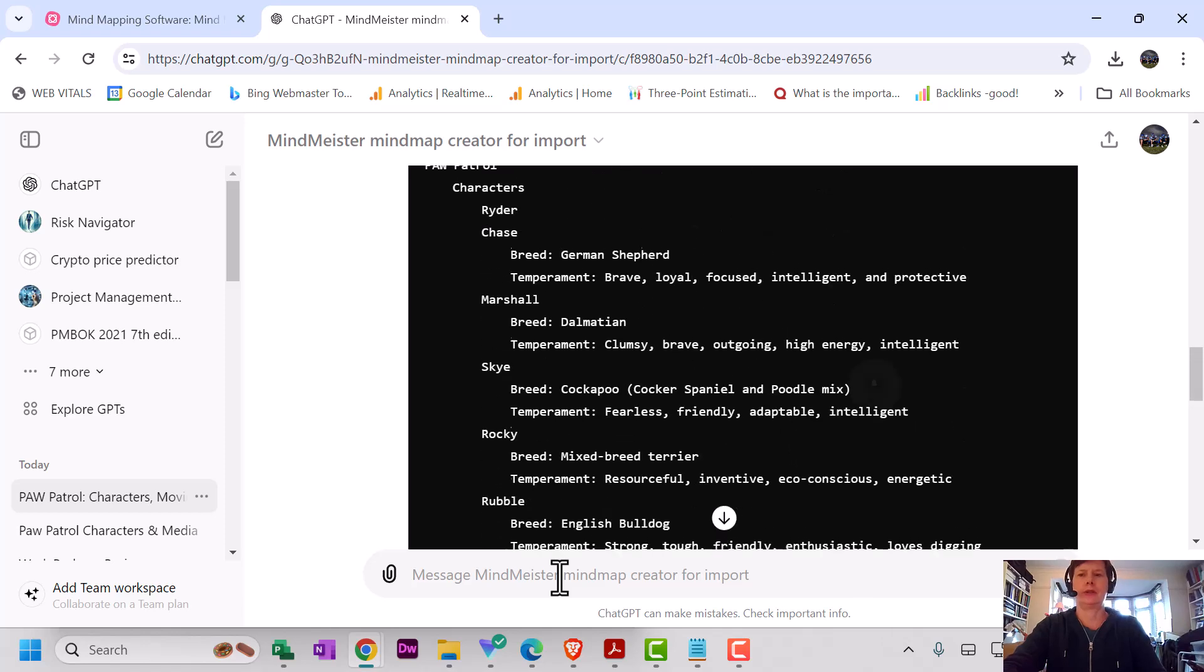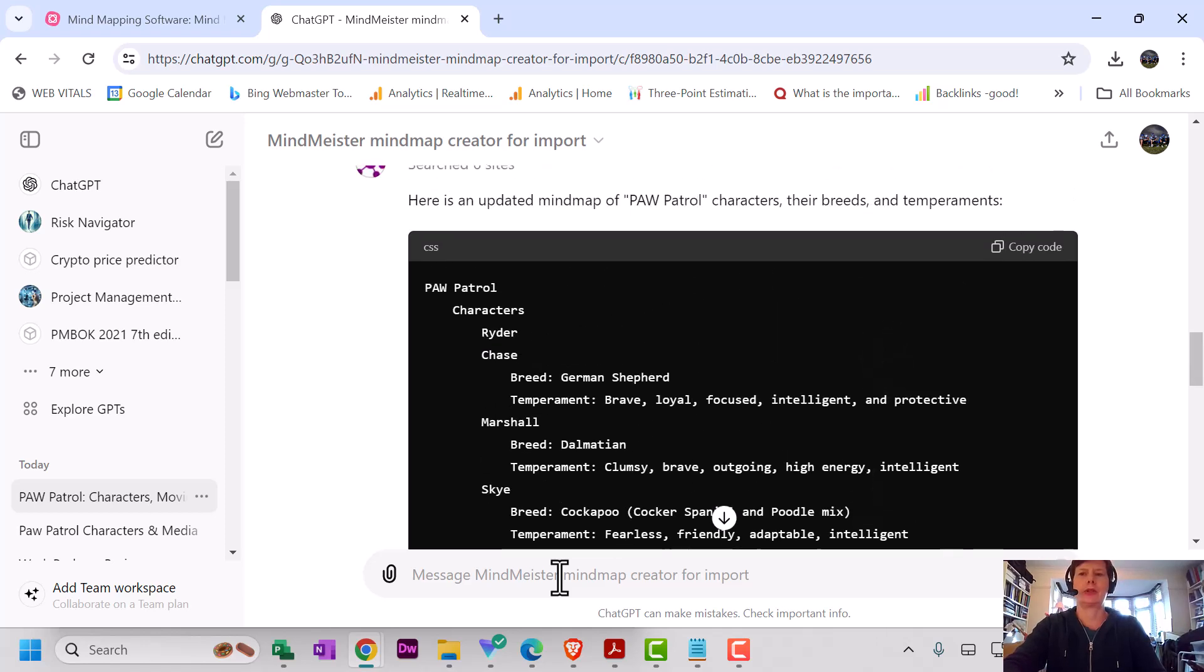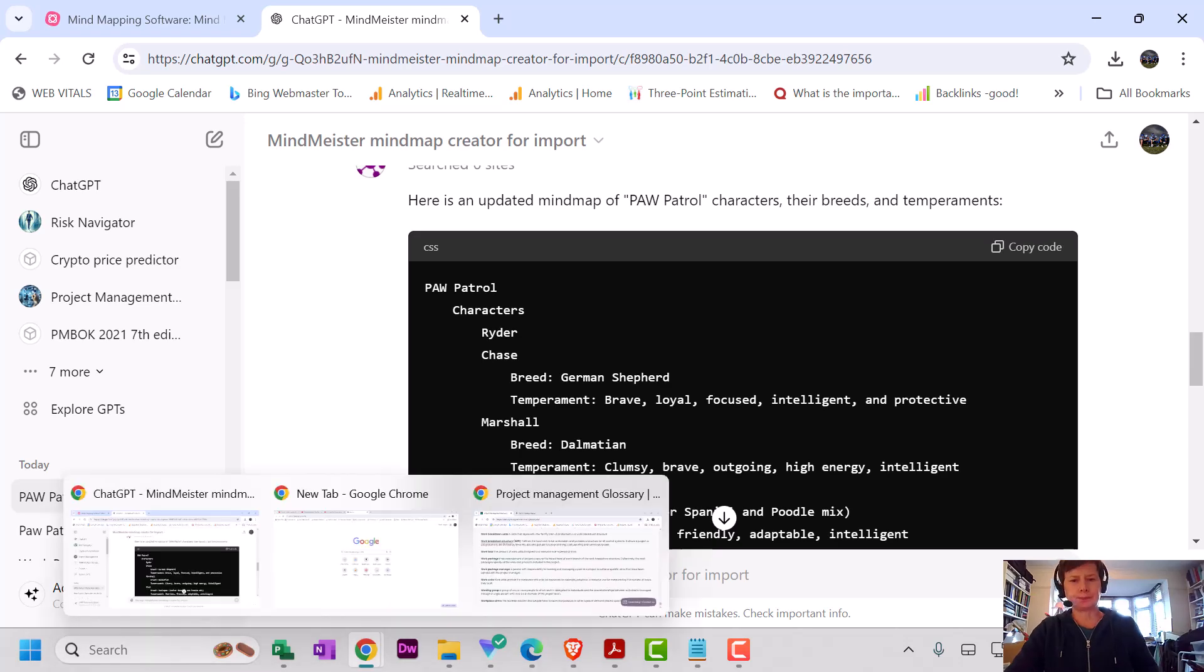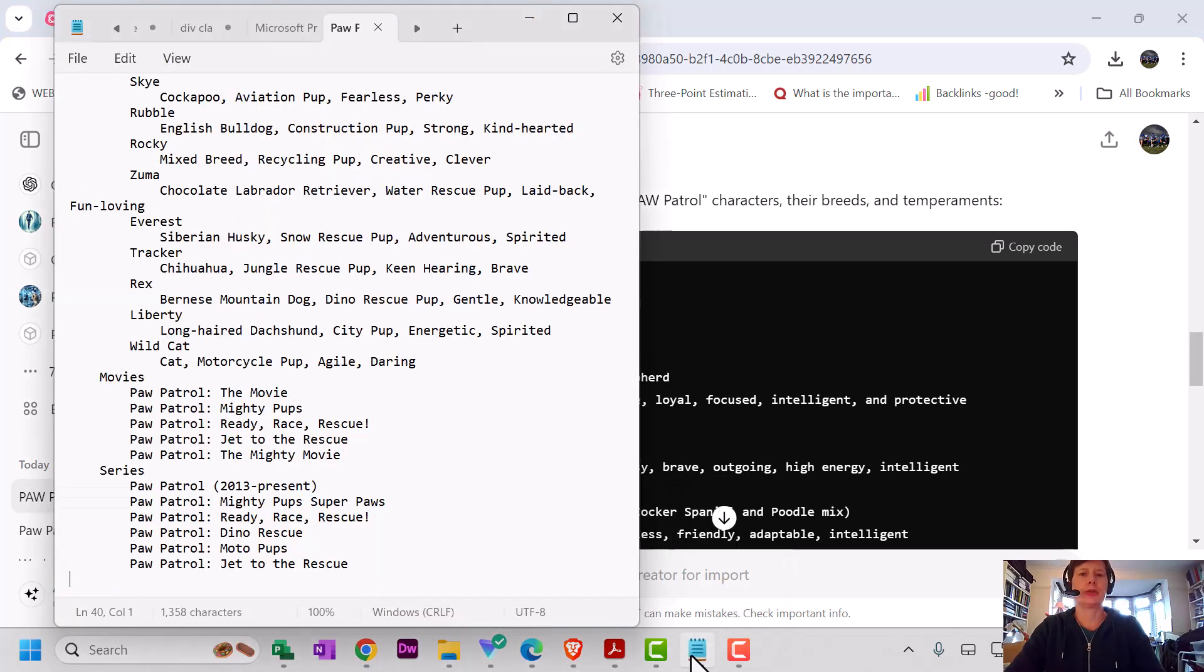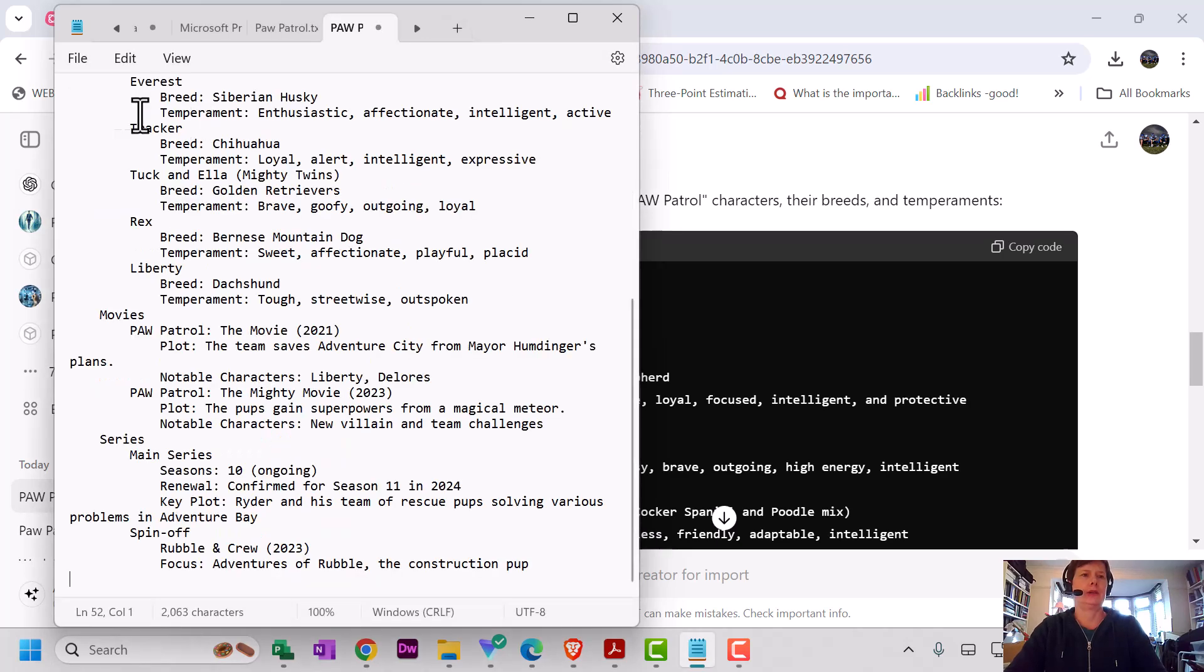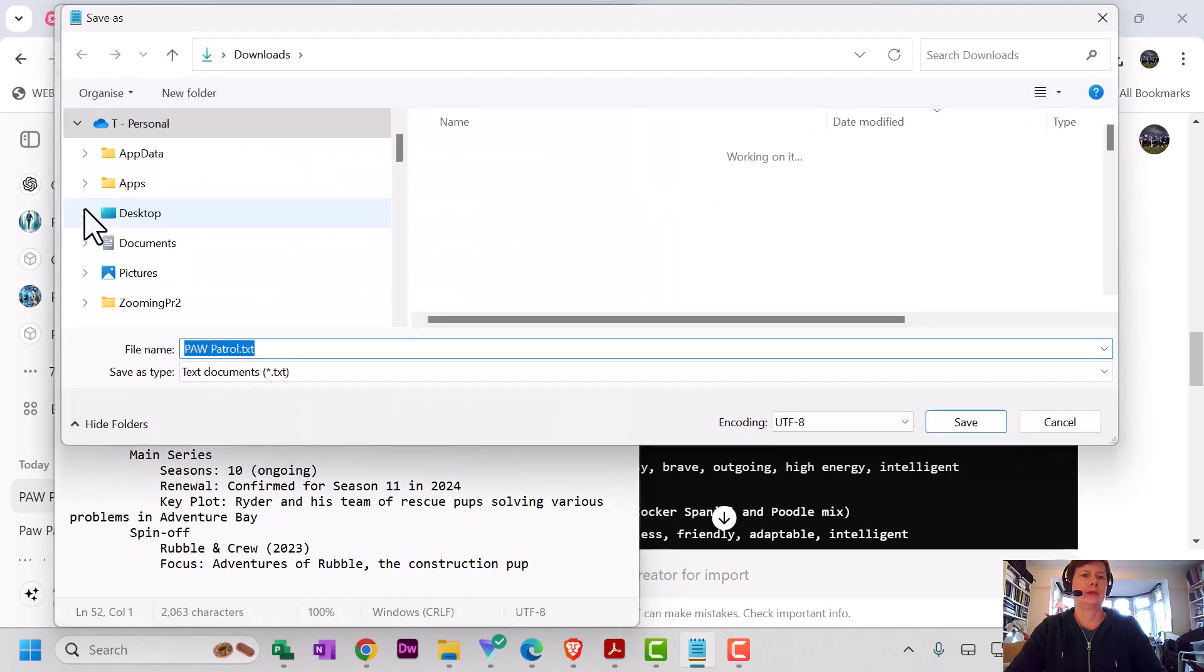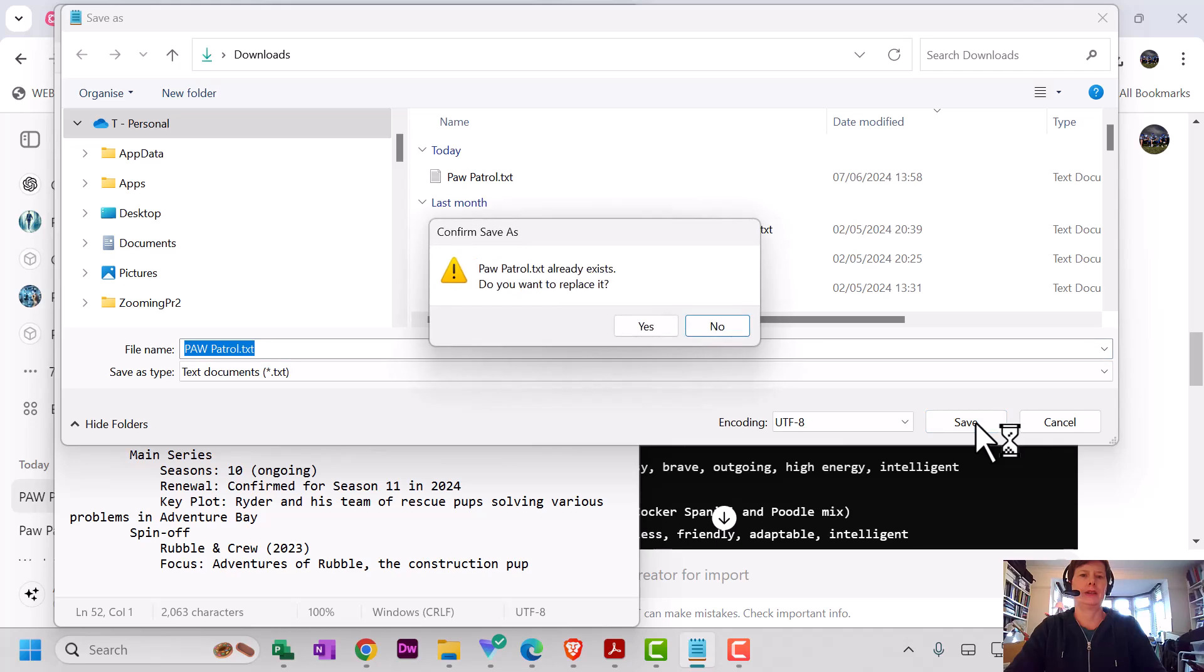I've lost the extra characters who aren't pups, but I don't mind about that. Yeah, there we go: Marshall, Skye, Rocky, Zuma, Rubble, Chase. Great! So I'm just going to do copy code. Then I just need to put it into either Word or a notepad. I'm just going to use Notepad here. Copy and paste.